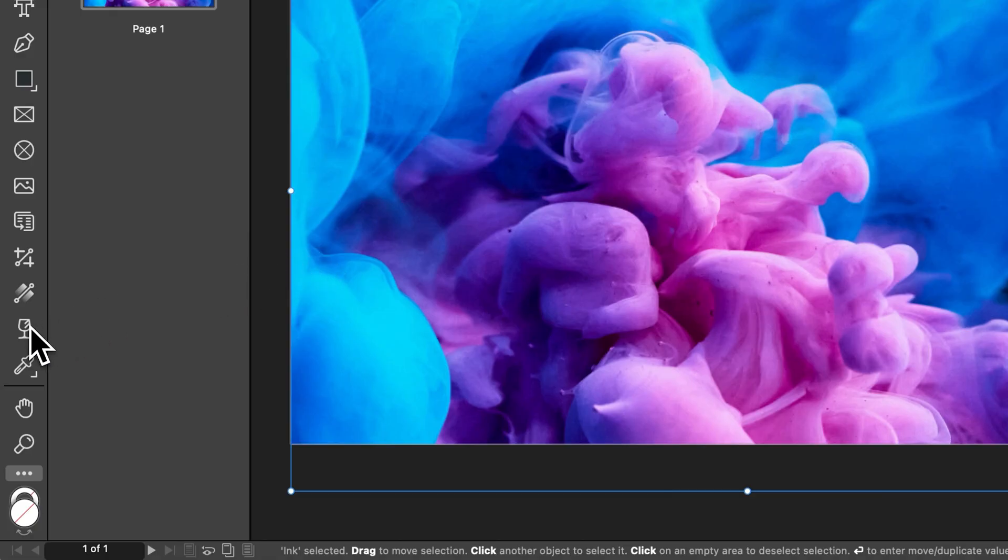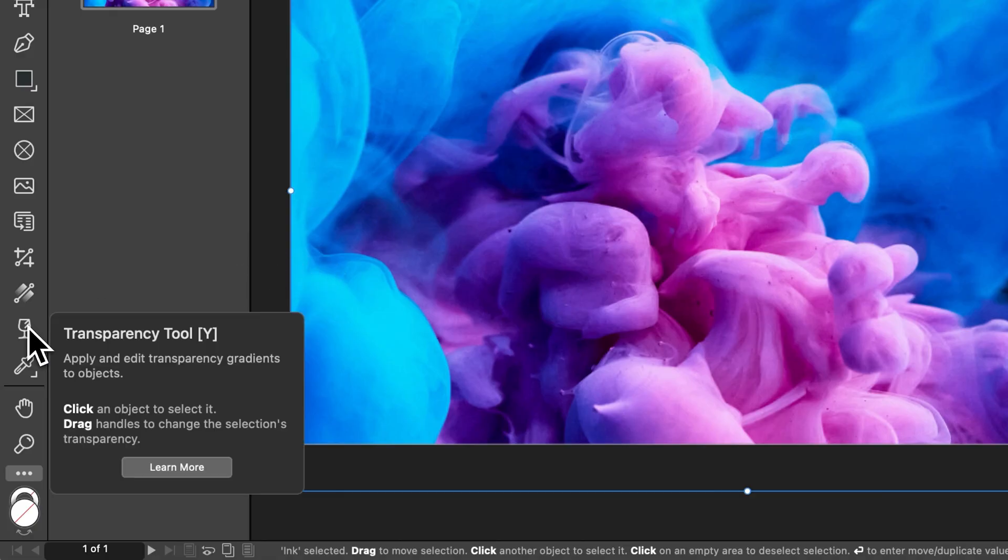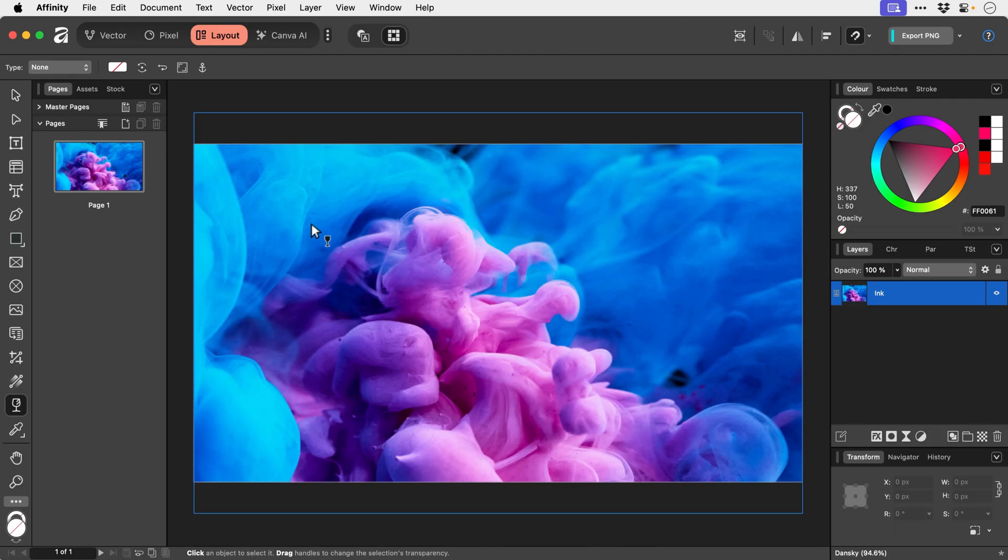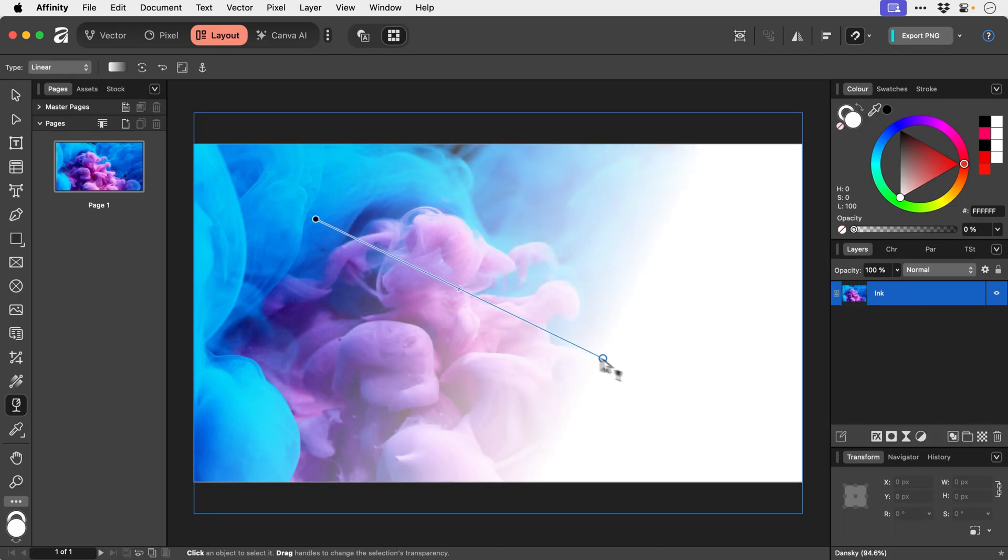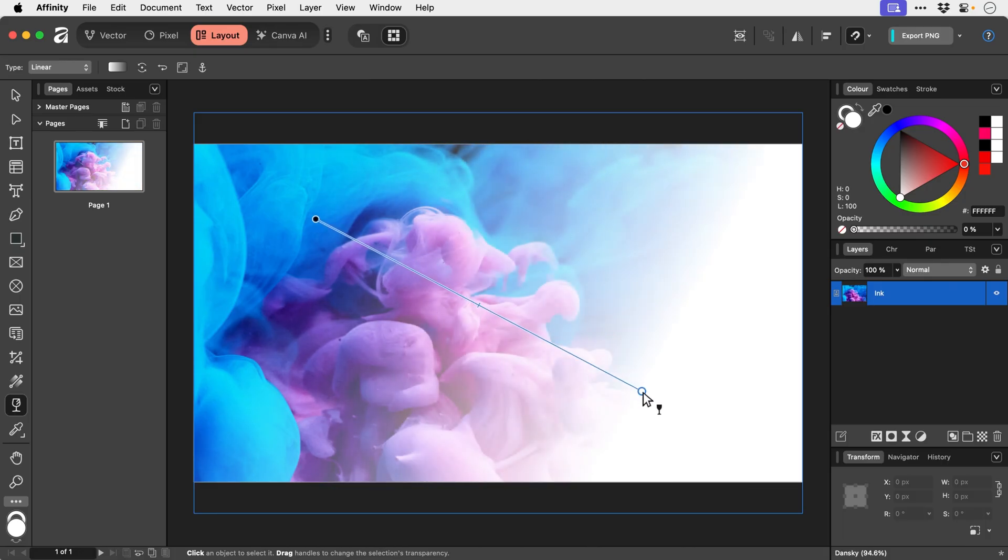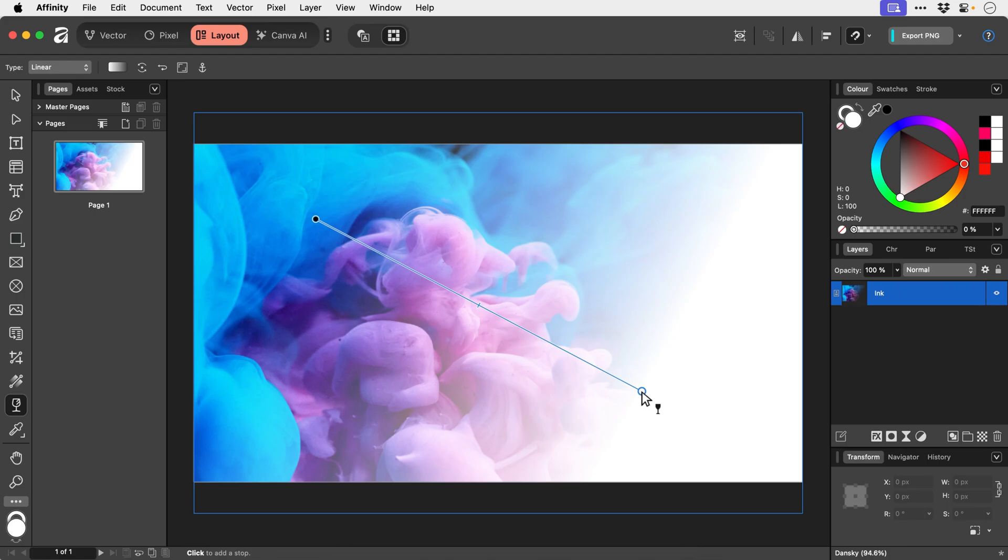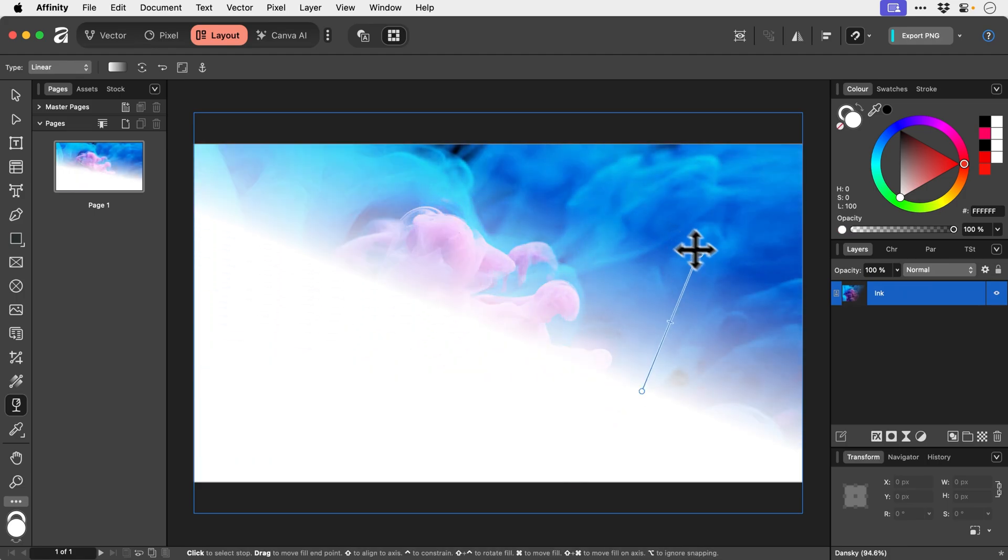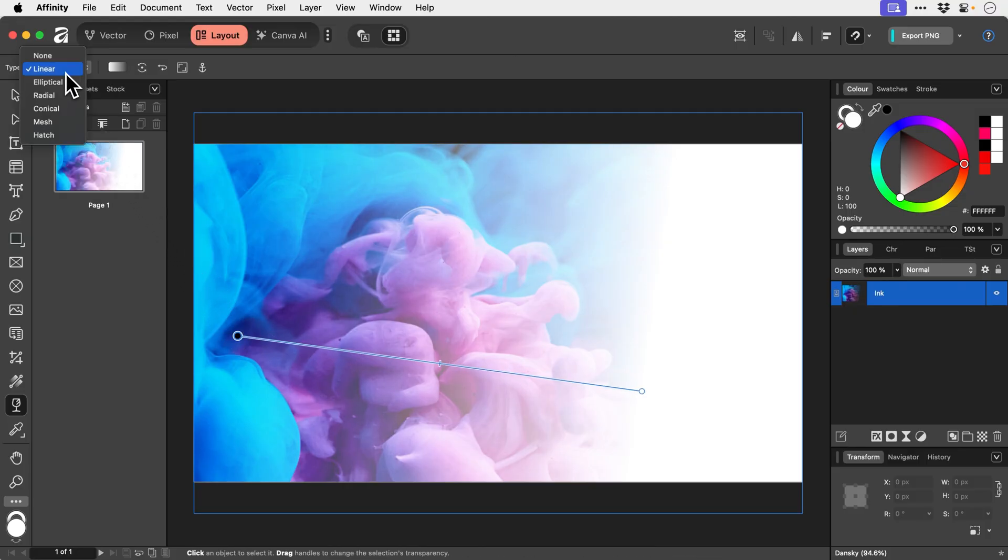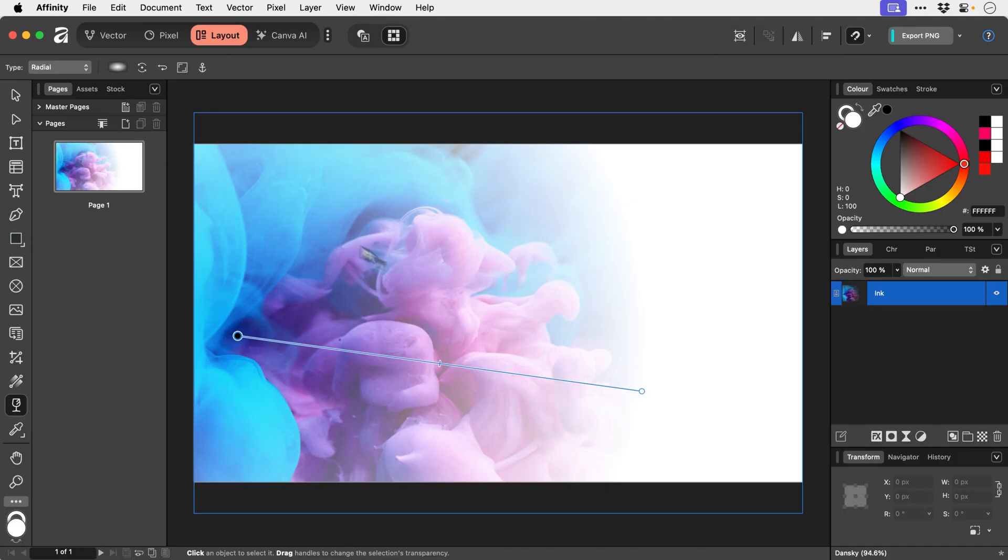Below this we have the transparency tool. Now this is great. Can we apply this to an image? Yes we can. This is fantastic. So this works very similarly to the gradient tool. But we're fading the image to transparency. So if you want to fade something in or out. This is a really easy way to do it.